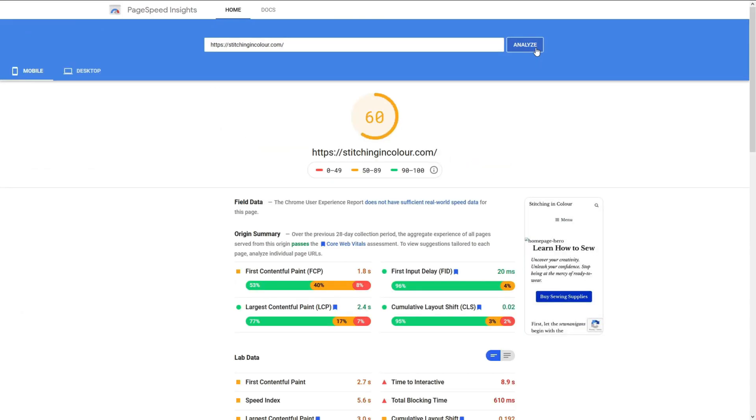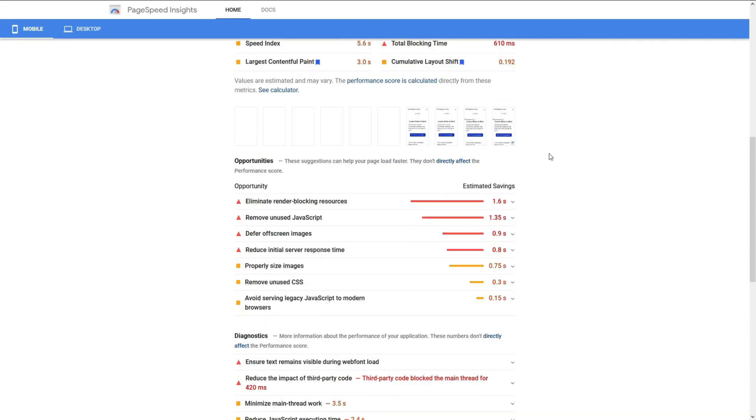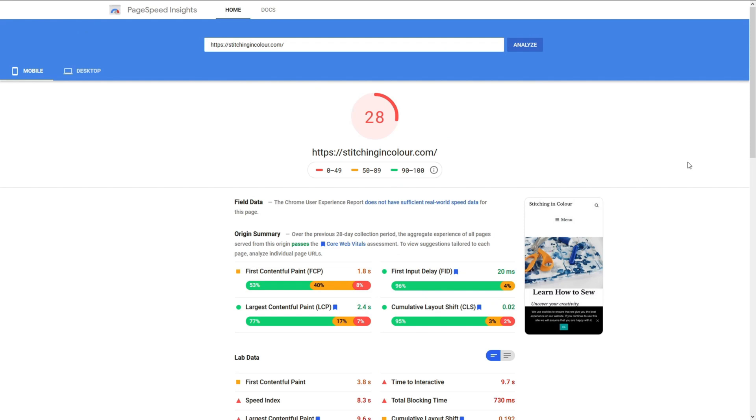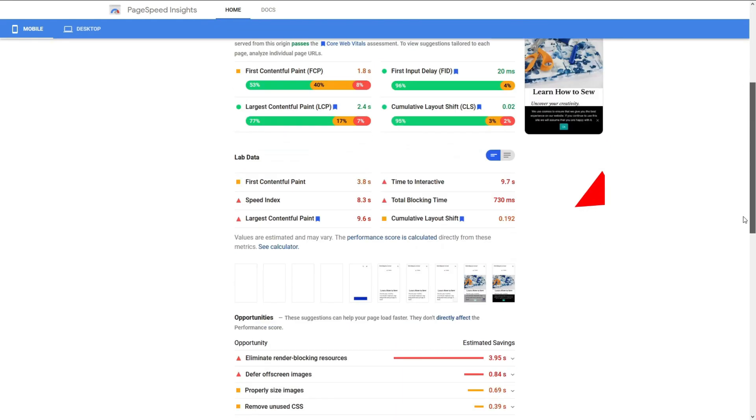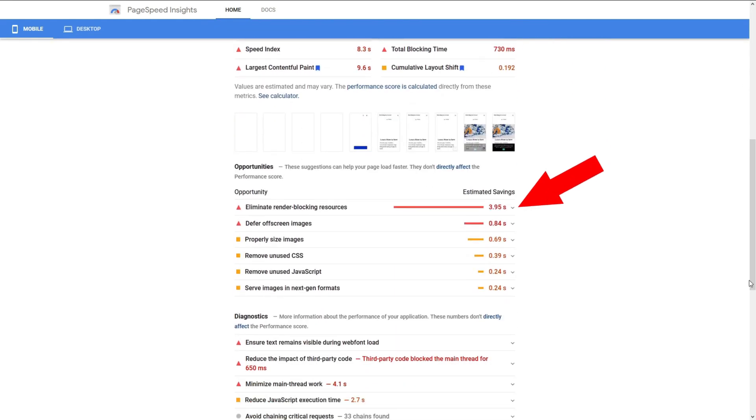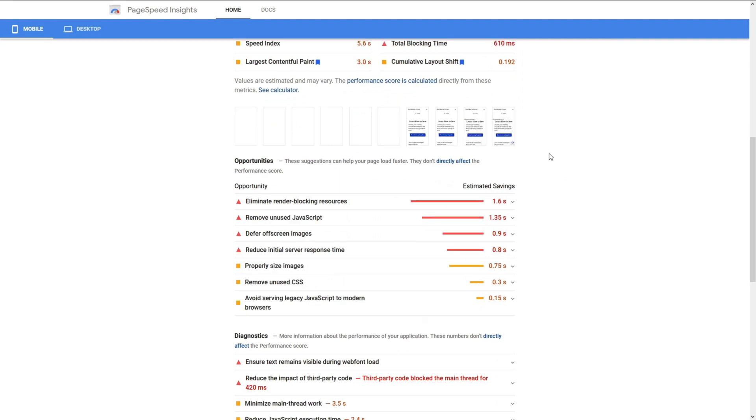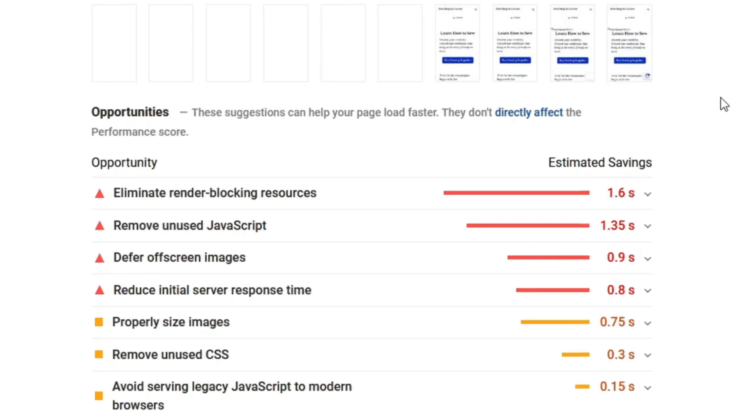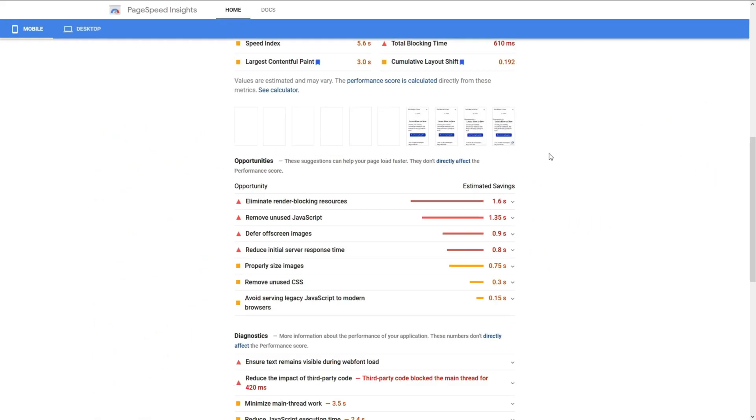Now, if you remember, when we first tested this site, the render blocking issue was 3.94 seconds. And after removing four unnecessary plugins, it is now reduced to 1.6 seconds. I think we are heading towards the right direction. But now here's the problem. To further optimize this, we need a caching plugin. We have removed two inefficient caching and now the site is left with none. So let me use the caching plugin I recommend. It is called WP Rocket.